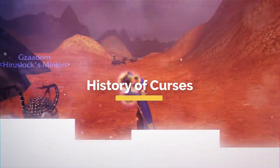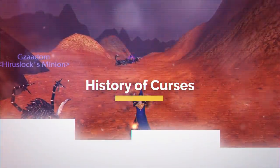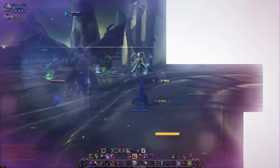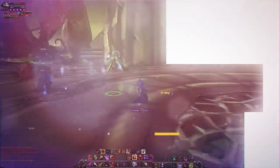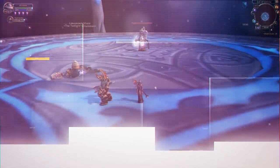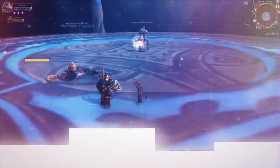Curses — not the kind of curses you hear in a Call of Duty lobby, but the kind that hurt and weaken your enemy. I guess that doesn't really narrow it down. Today's video will be about the history of Warlock Curses.